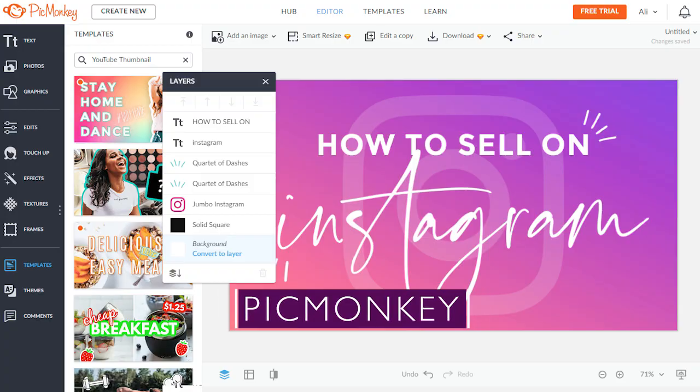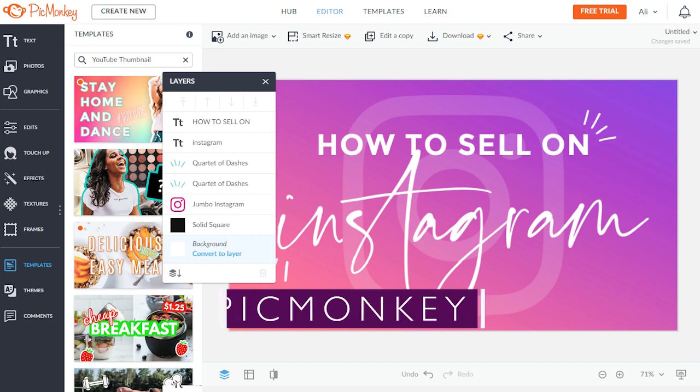The next one on the list is PicMonkey. I don't personally use it, but it is one of the top apps to use to make YouTube thumbnails. One of the best things about it is that it has some additional features which Canva either doesn't have or doesn't allow you to use as freely. So go and experiment with PicMonkey and see if you like it — it would be a good alternative to Canva.